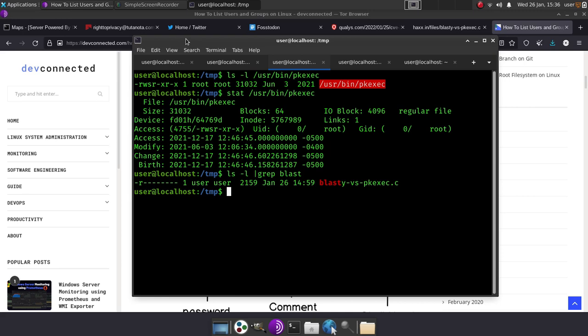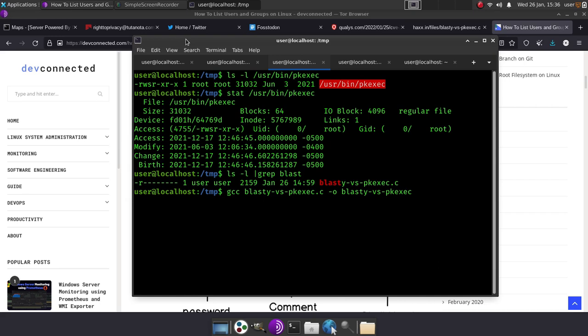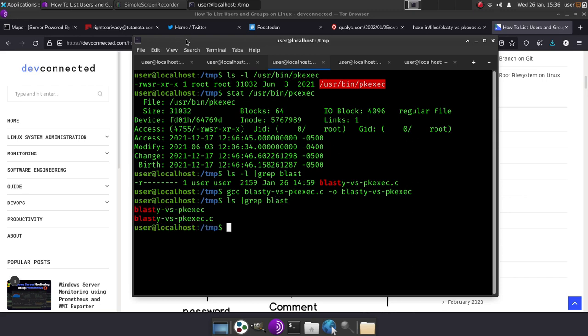We're going to compile this with gcc and then we're going to do that output and we're going to call it the same thing. That's going to compile it. Now it has a binary, okay.